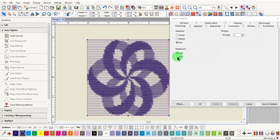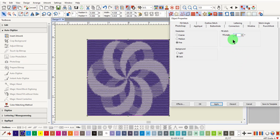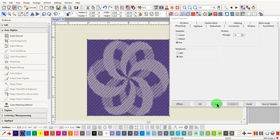Changing the background to Dark will reverse the light areas and the dark areas. The lighter areas of the picture will be denser, and the dark areas of the picture will be less dense. You may also change the fill angle. Let's change it to 45 degrees and click Apply. Changing the angle can give you different effects as well.